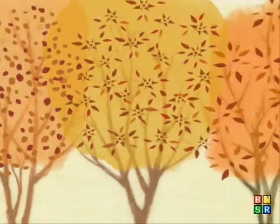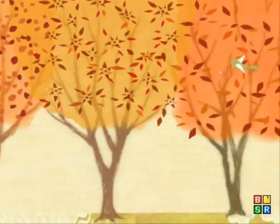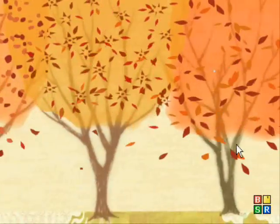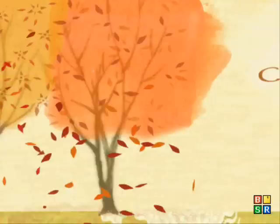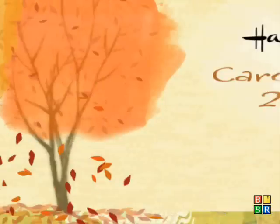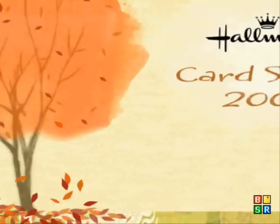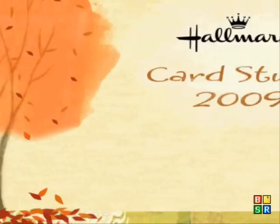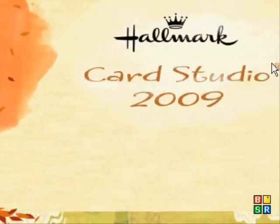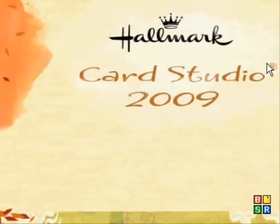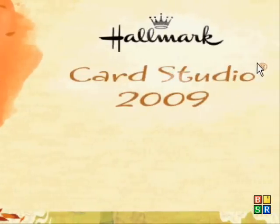So that's Hallmark Card Studio 2009. I hope you liked it, it's priced at about 15 pounds RRP from Amazon.co.uk. Okay, thanks for watching.